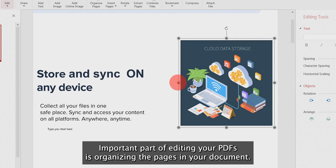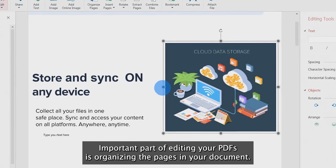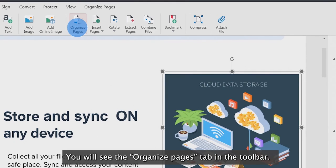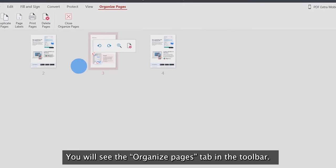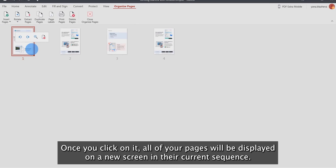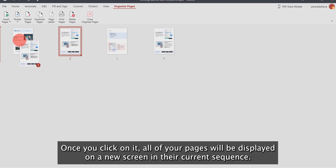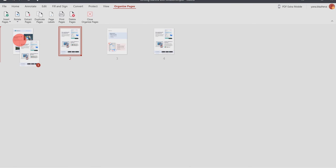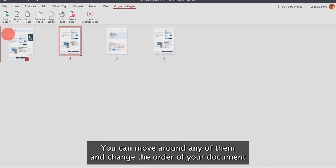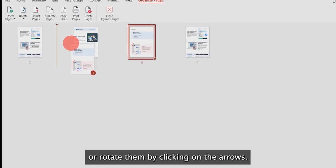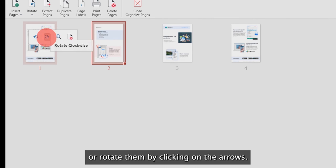An important part of editing your PDFs is organizing the pages in your document. You will see the Organize Pages tab in the toolbar. Once you click on it, all of your pages will be displayed on a new screen in their current sequence. You can move around any of them and change the order of your document or rotate them by clicking on the arrows.